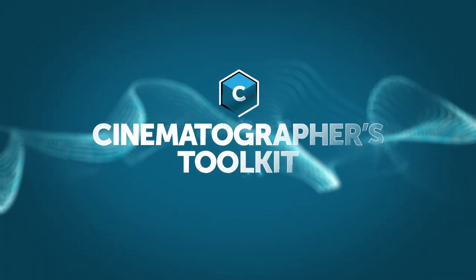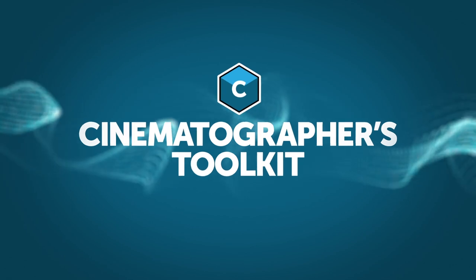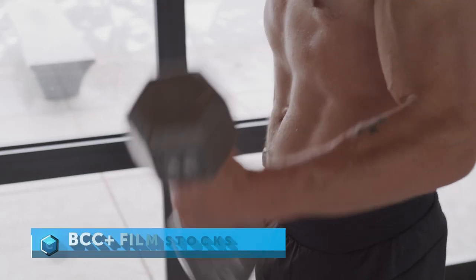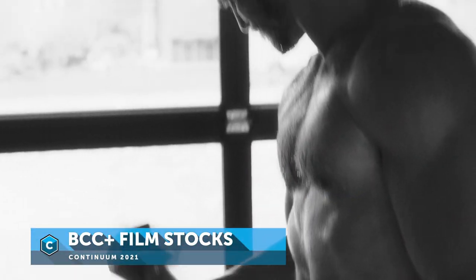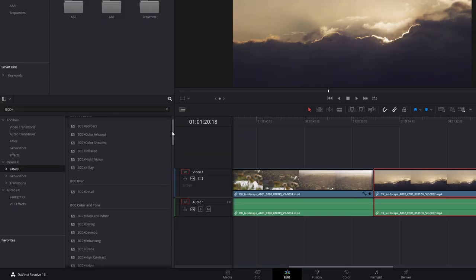With an emphasis on high-quality image processing and optimized for speed, the Cinematographer's Toolkit introduces over 80 HDR-ready GPU-accelerated filters into Continuum.